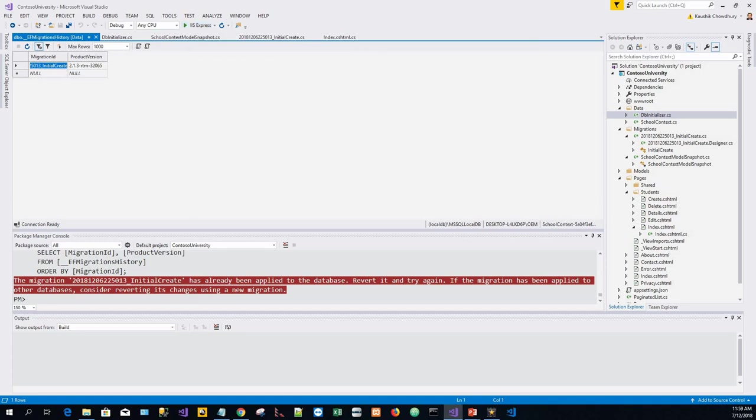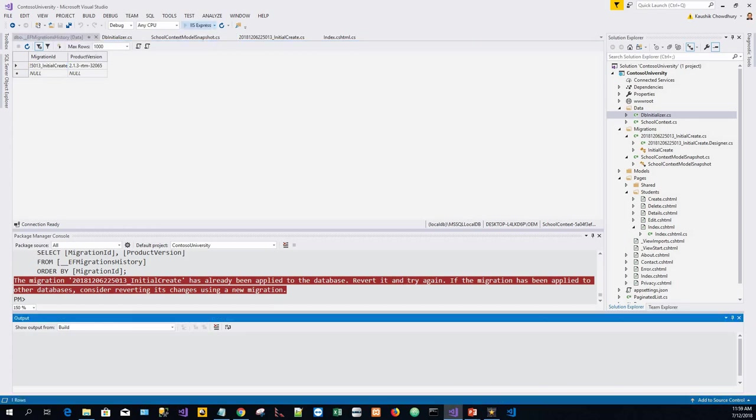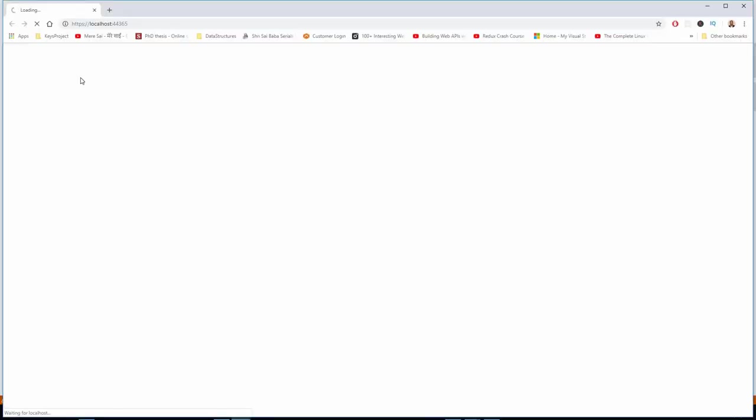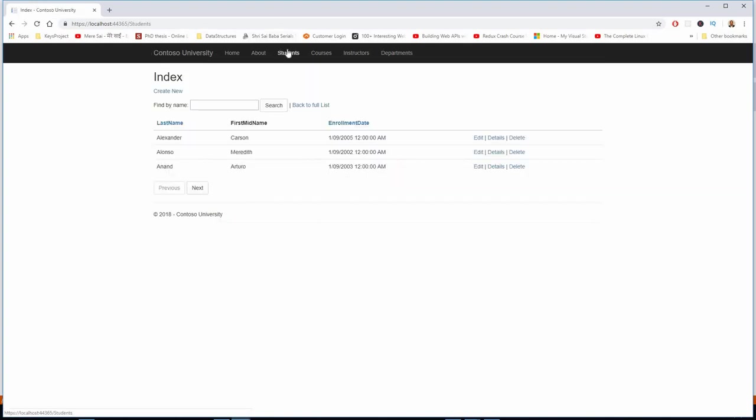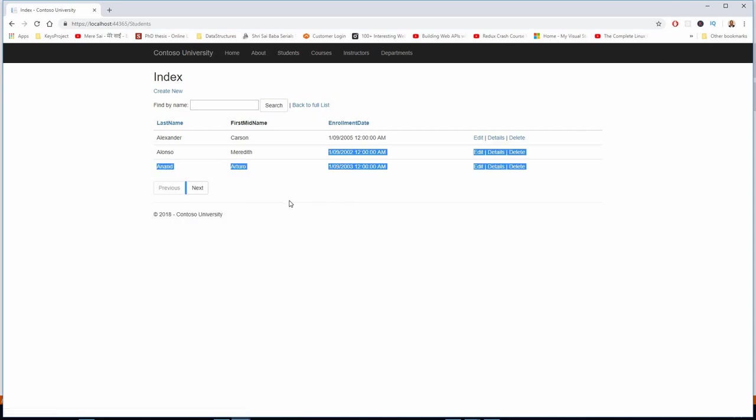I will run that and verify everything works. I have already seen that, but again let's run it. Students, entries are there.